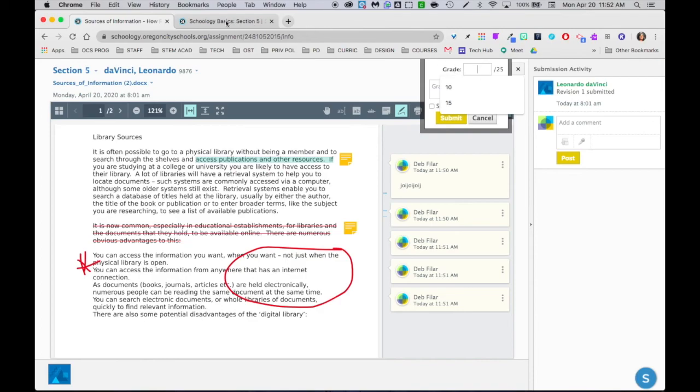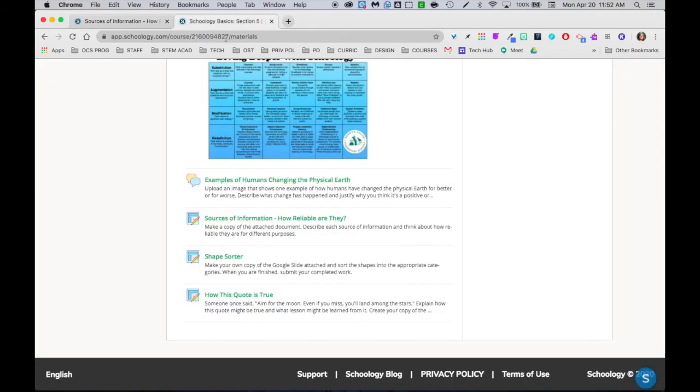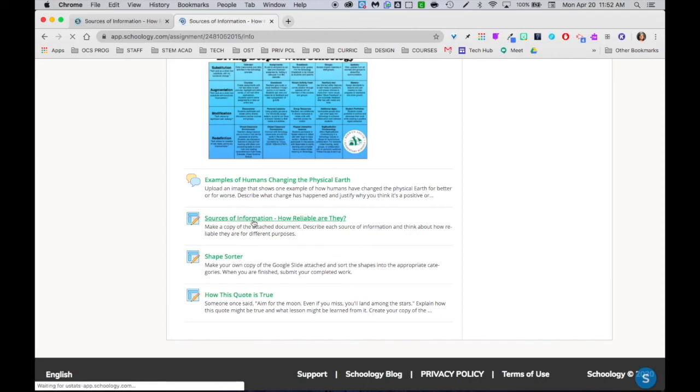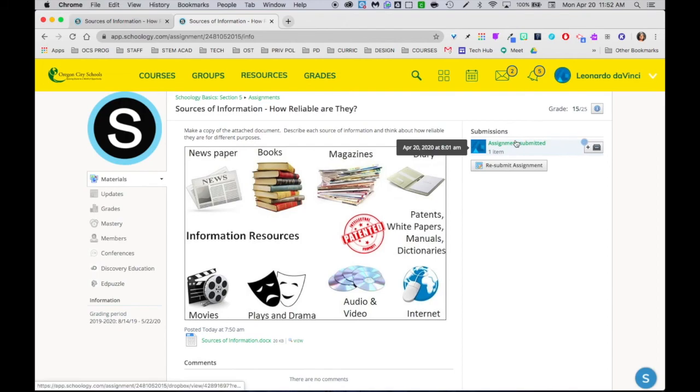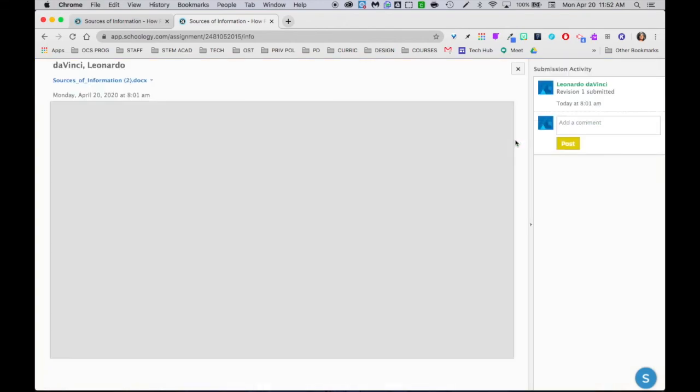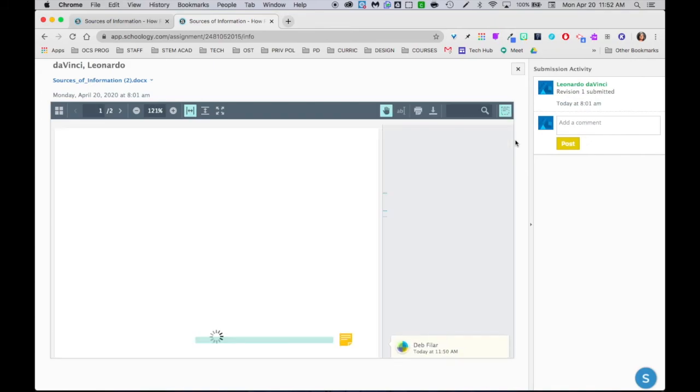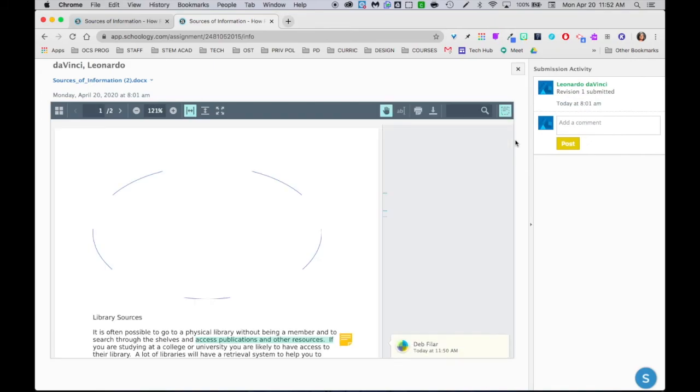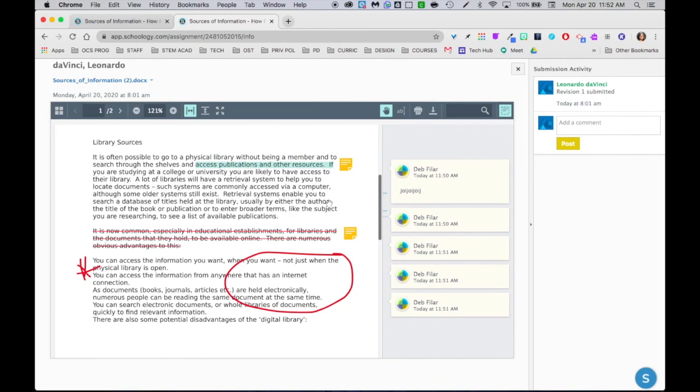Let's take a look at what that looks like. I'm going to go ahead and give a 15 on that for Leonardo and we can look at that on his side. So that was this document right there that was submitted. If I go ahead and click on his version, there you see all my notes and my annotations are there.